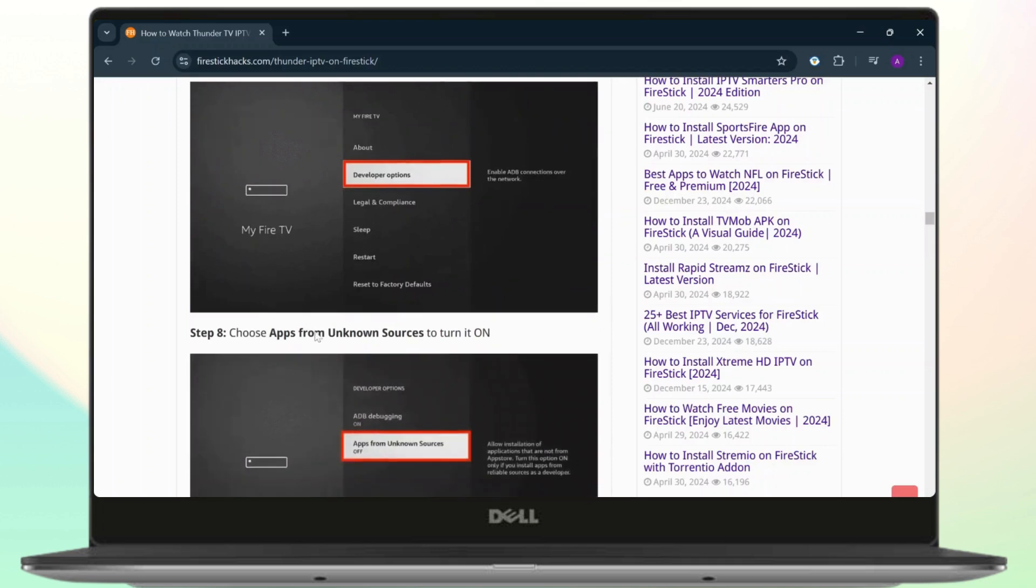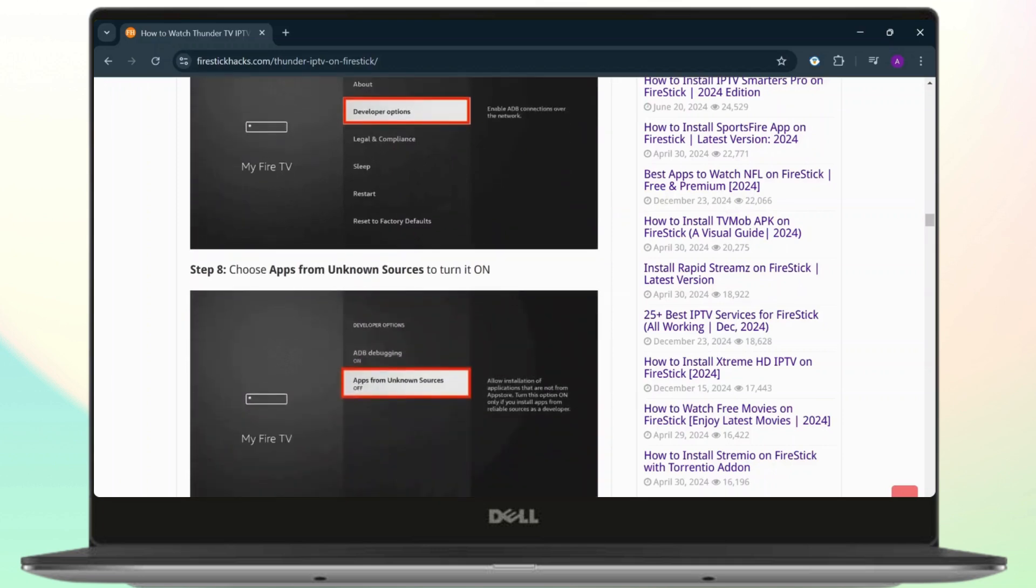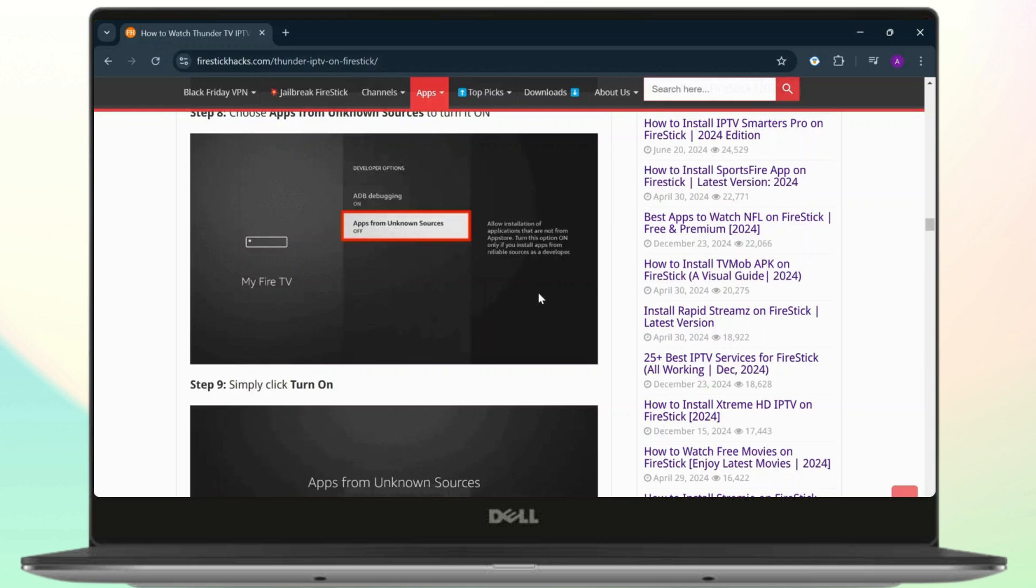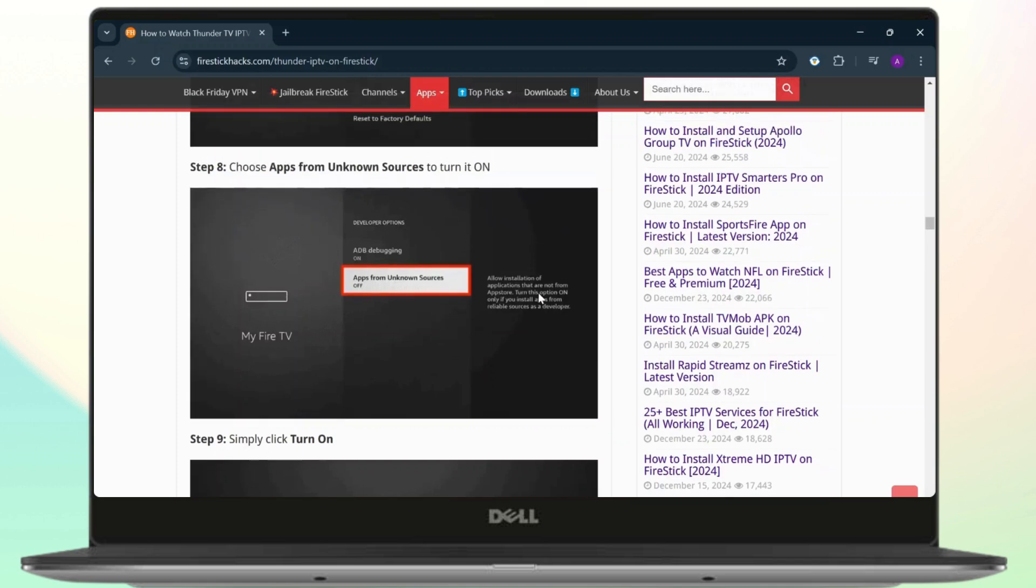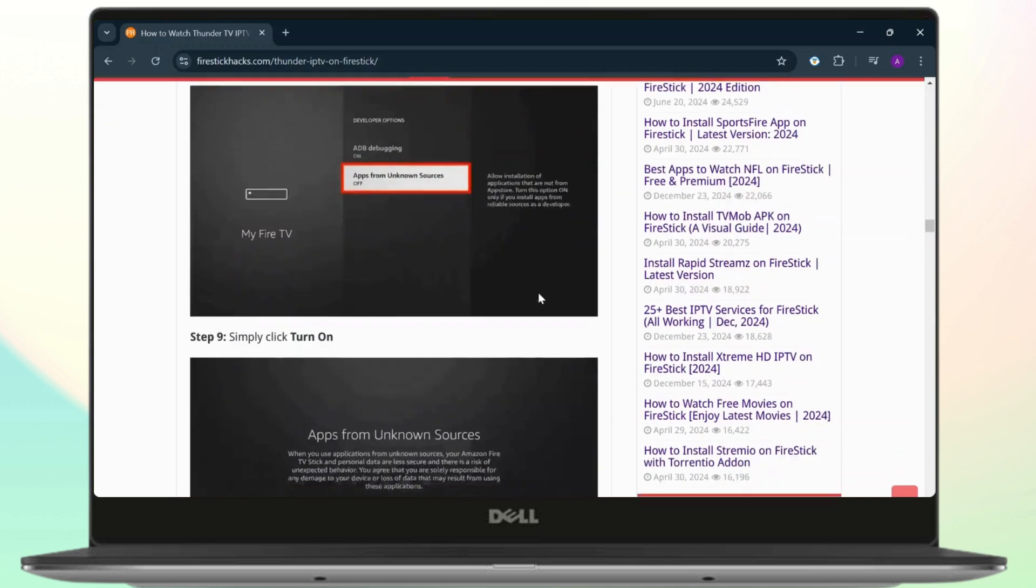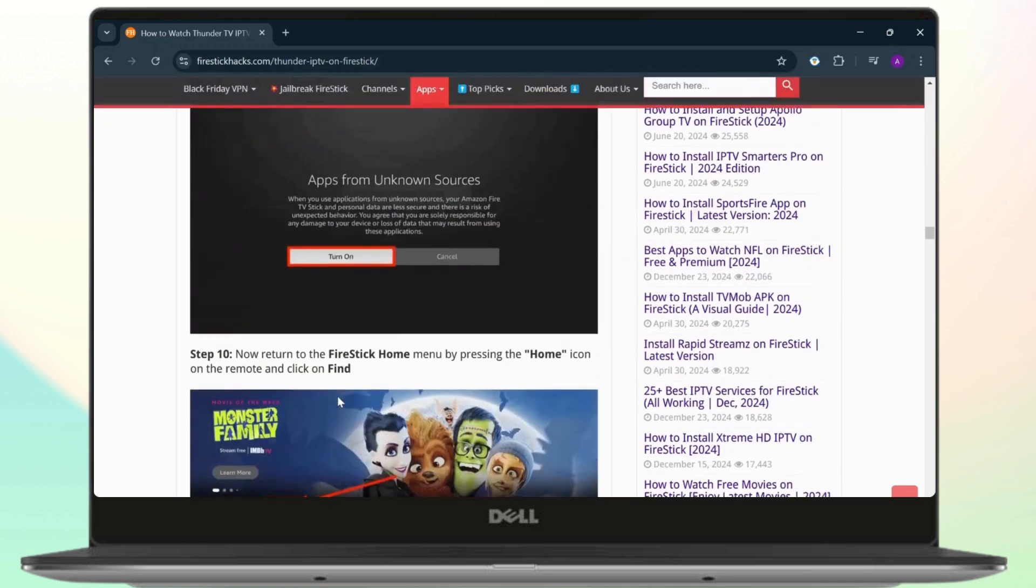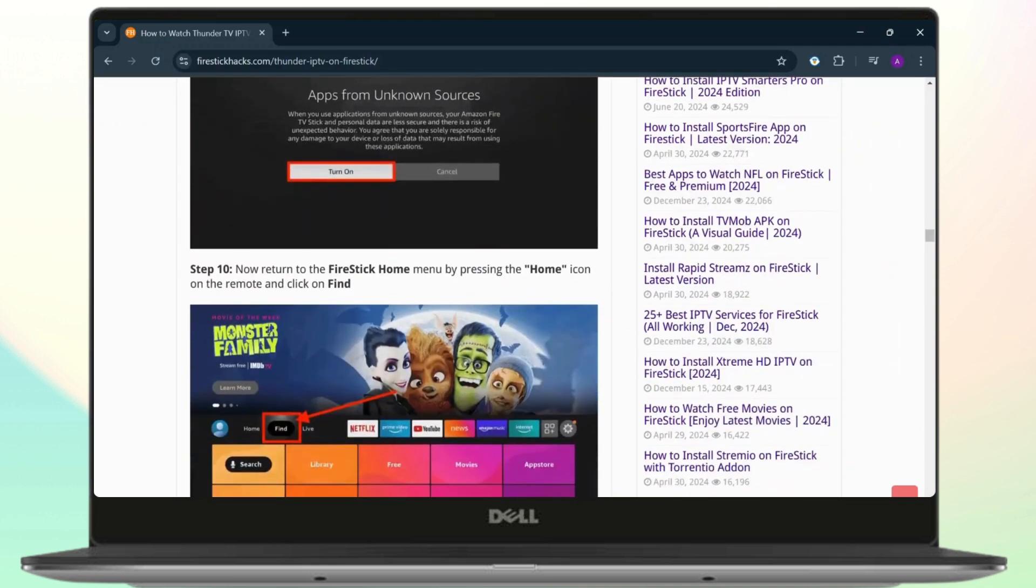Just choose apps from unknown sources and turn it on. What this does is it allows you to download different apps and software from unknown sources such as the web. Tap on turn on for apps from unknown sources, and now you can return back to the home page.